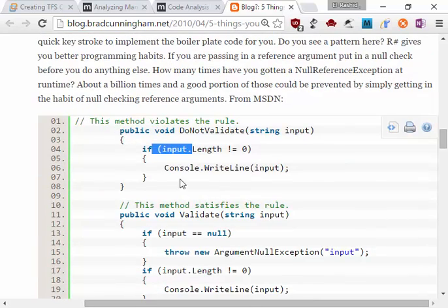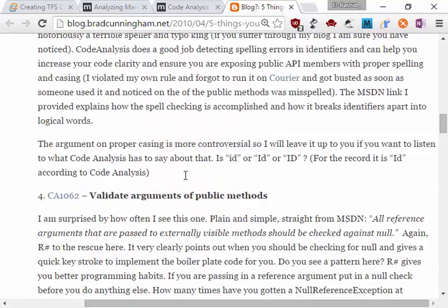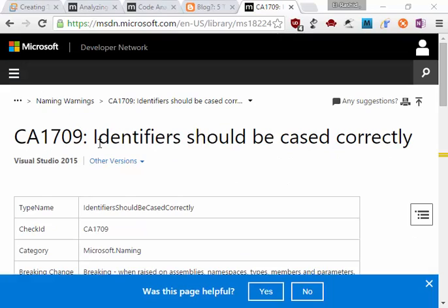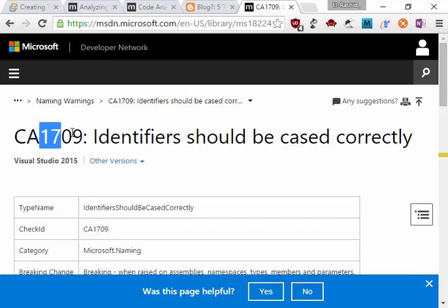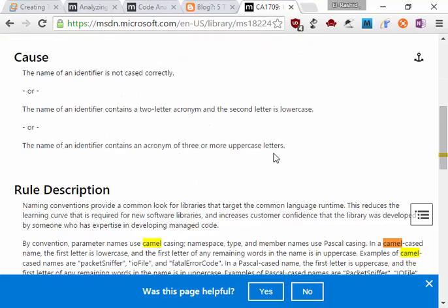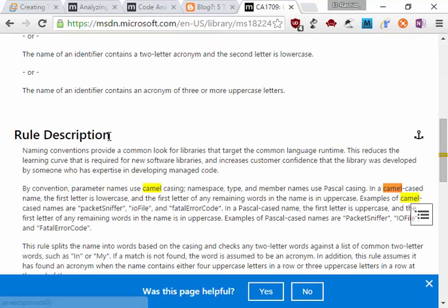Another interesting one is CA1709. It's a rule, one of the rules. It's in the naming section: Identifiers should be cased correctly. So if we look at the rule description, naming conventions provide a common look for libraries that